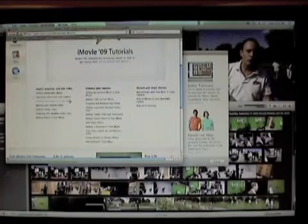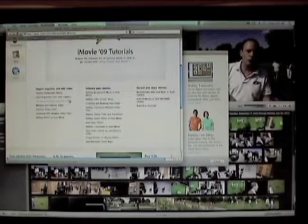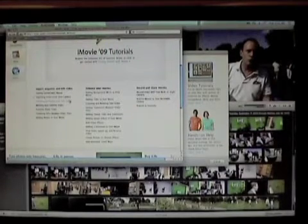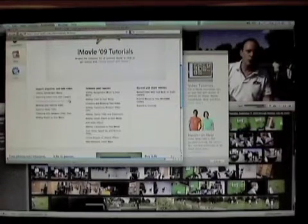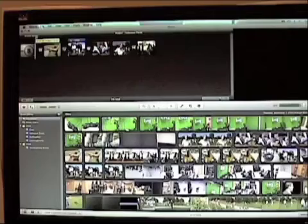And if you have any questions while you're working on a project, you can reference these tutorials by going up to the help menu and then getting to iMovie tutorial.